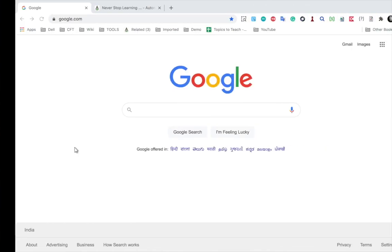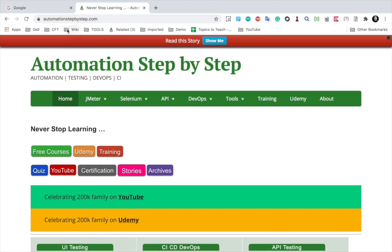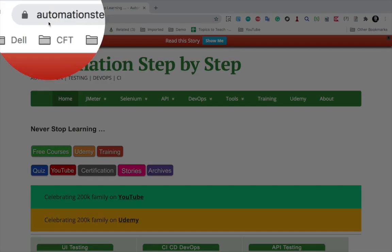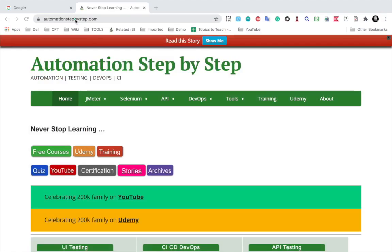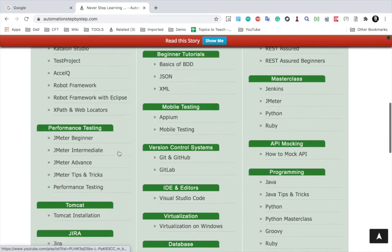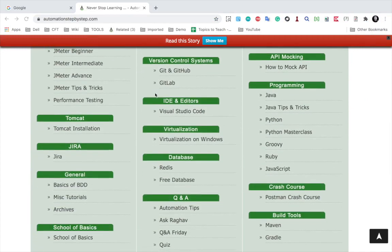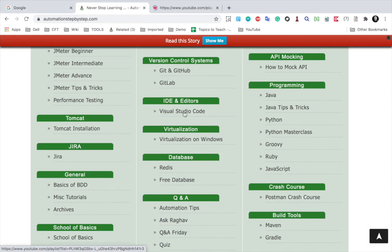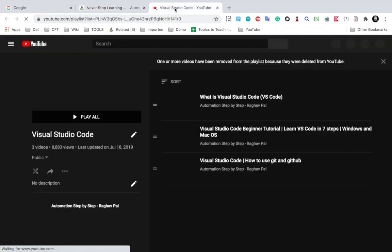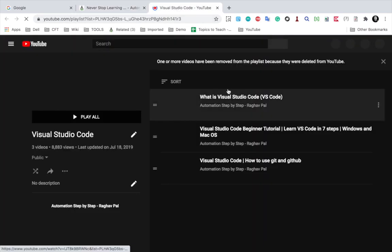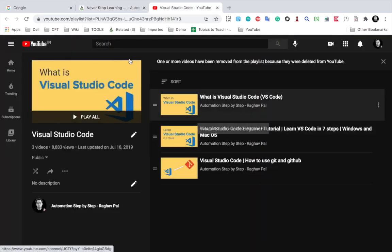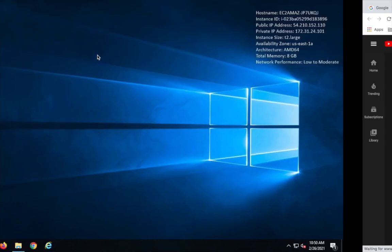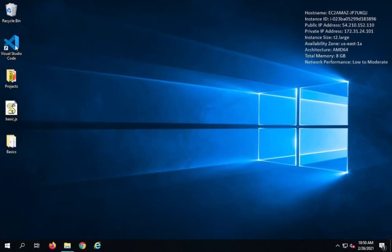Just in case you do not have Visual Studio Code, you can go to my website automationstepbystep.com. If you scroll down, you will find a section for IDE and editors and you will find Visual Studio Code. This will take you to my YouTube playlist on Visual Studio Code where you can see all the beginner tutorials on how to use it and get started.